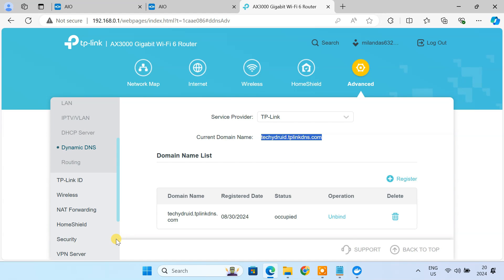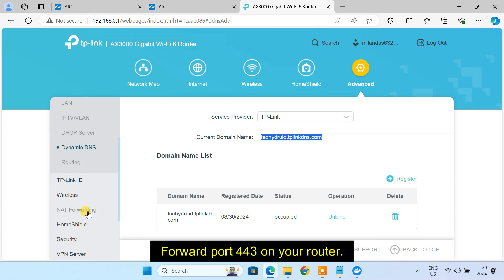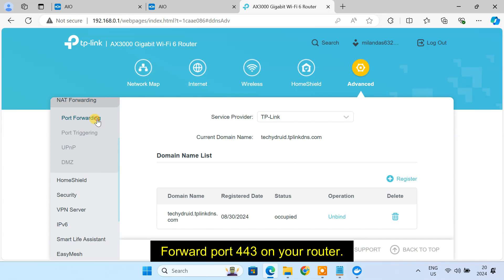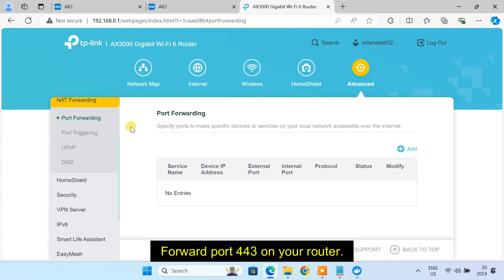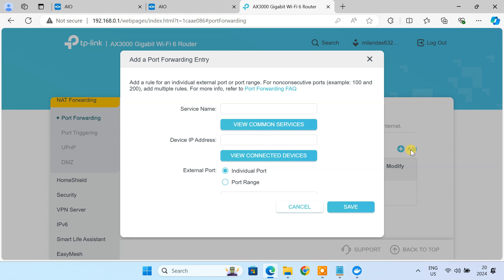Next you'll need to forward port 443 on your router. This allows access to your Nextcloud server from the internet using your domain name.